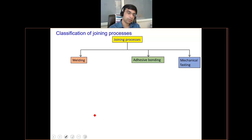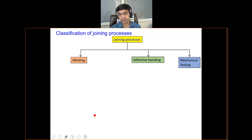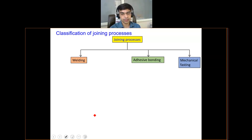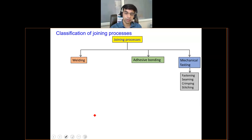Joining processes are essentially classified into welding, adhesive joining, and mechanical fastening. Welding involves application of heat and pressure, or heat or pressure. Adhesive bonding uses an external adhesive to join two parts, such as Fevikwik in a domestic setup. Mechanical fastening uses fasteners like nuts, bolts, or rivets. Other methods include seaming, crimping, and stitching — for example, corrugated boxes are joined together using staples, which come in the category of mechanical fastening.